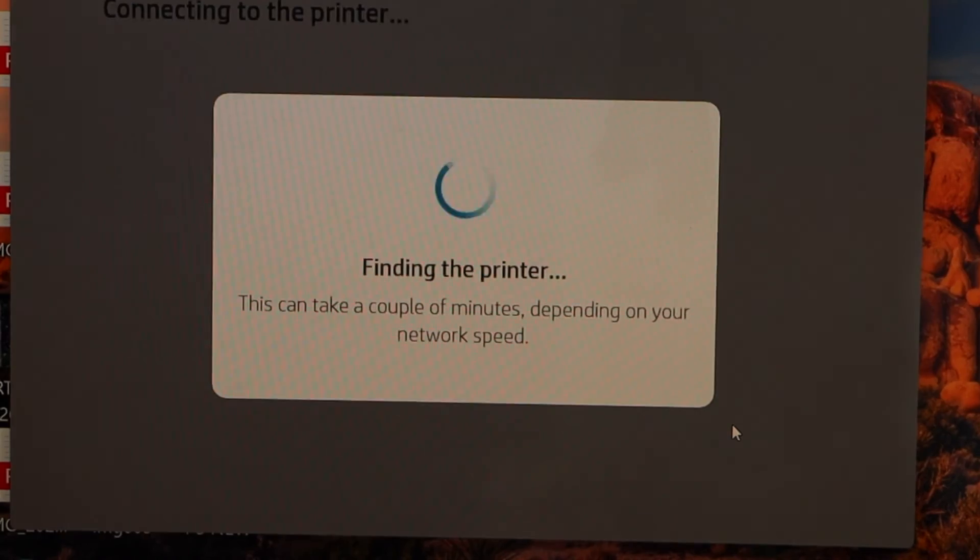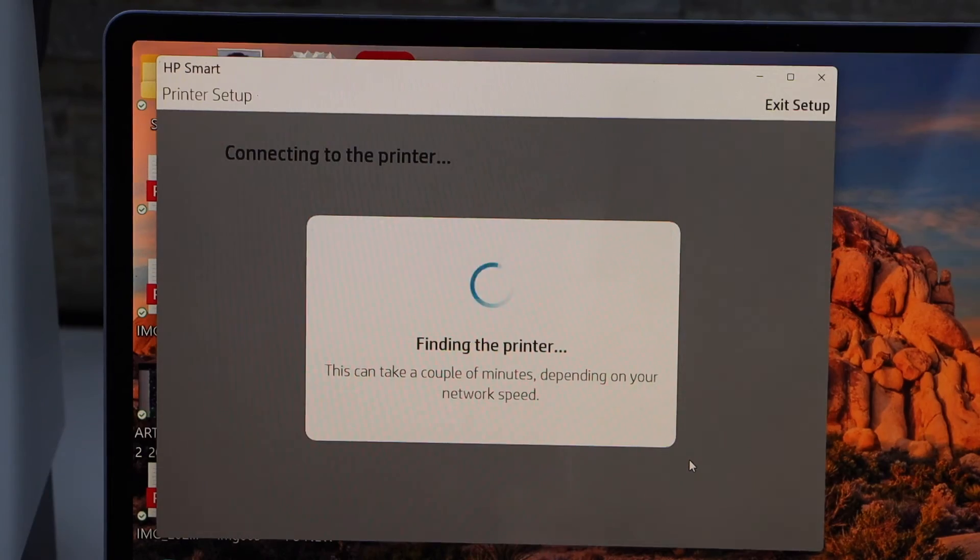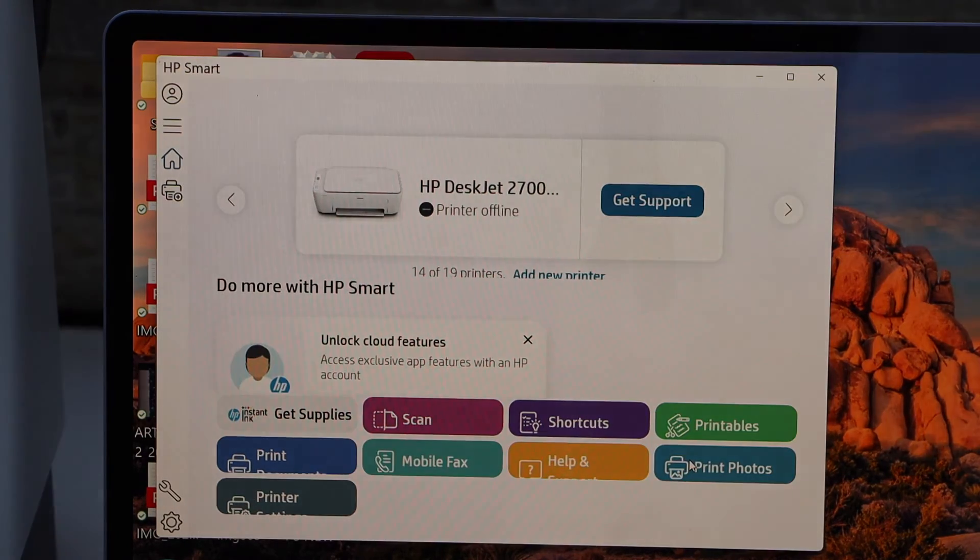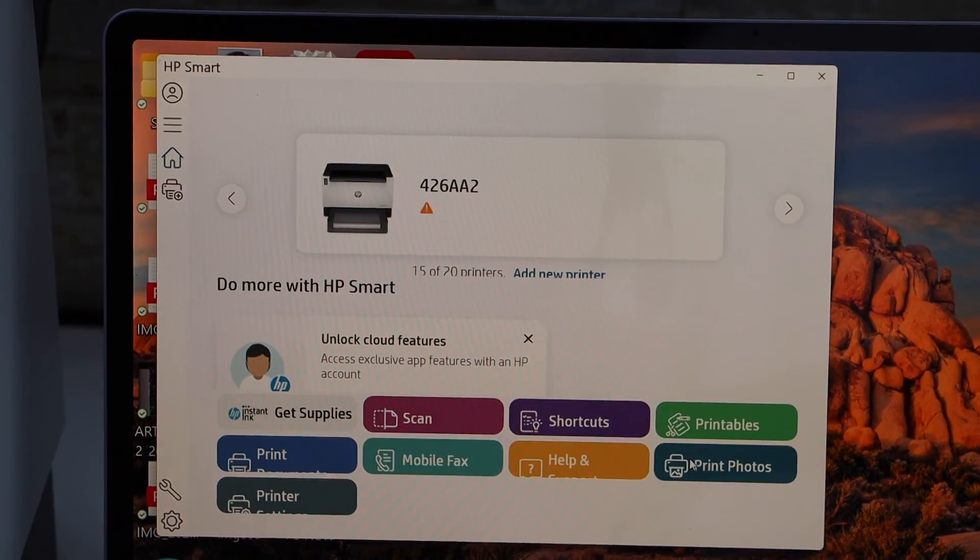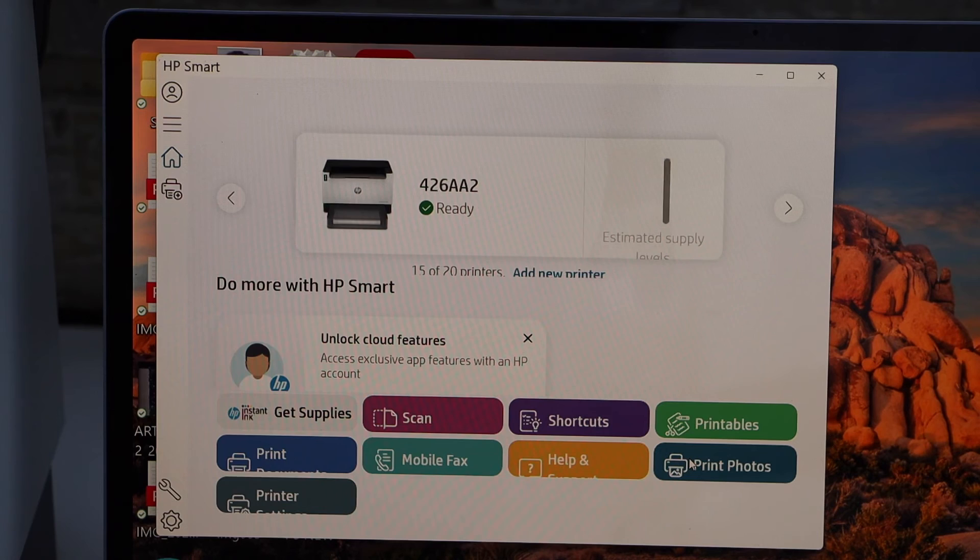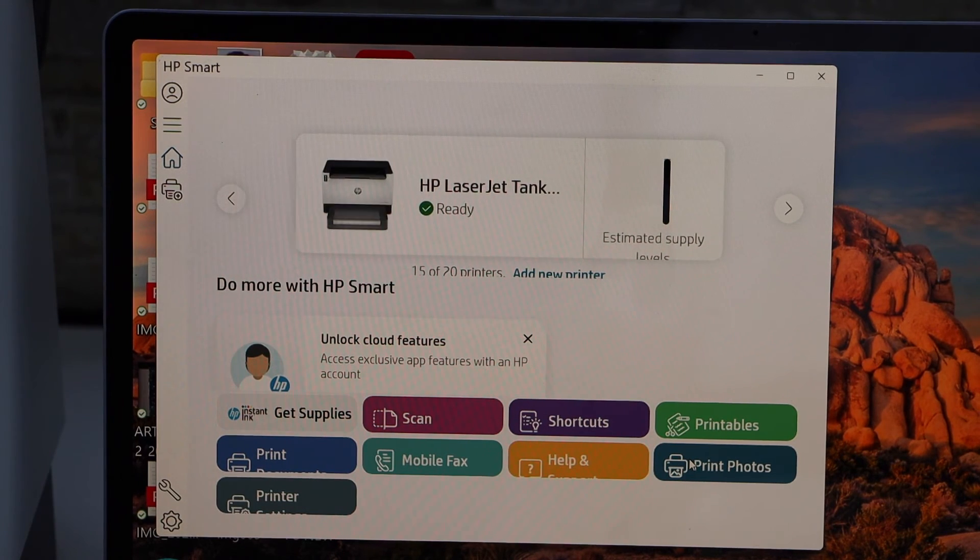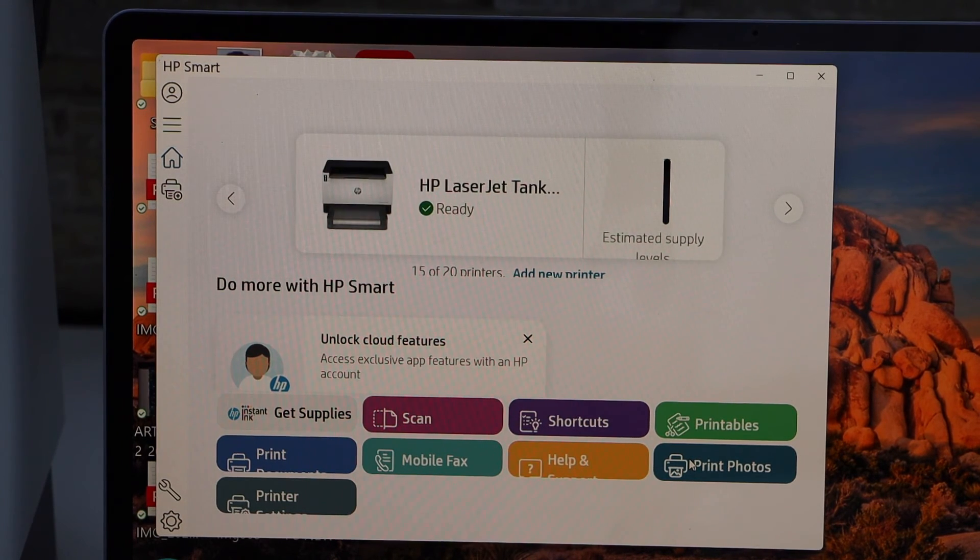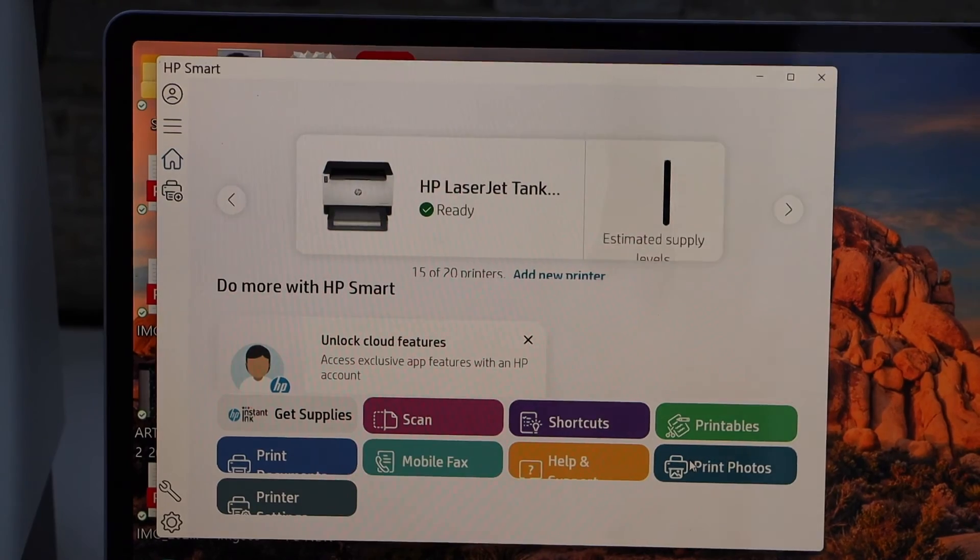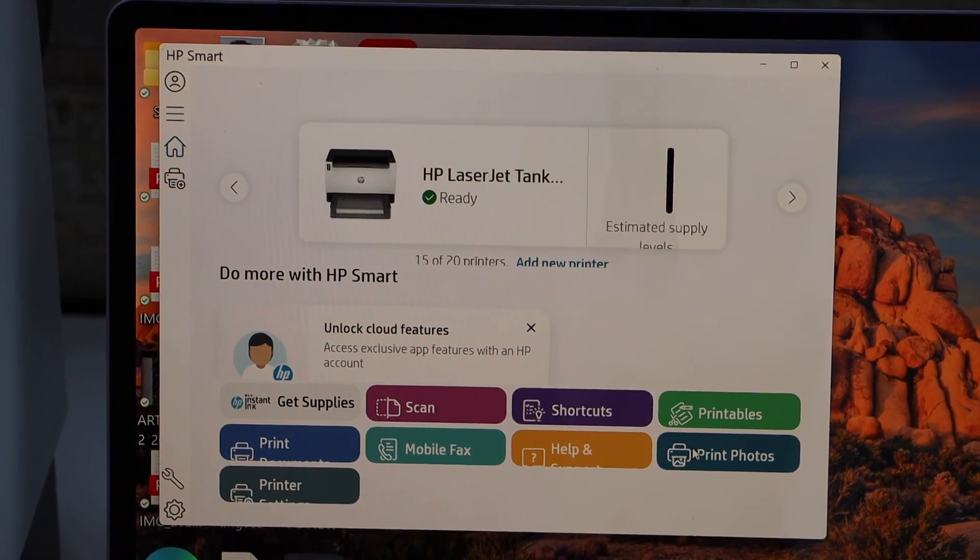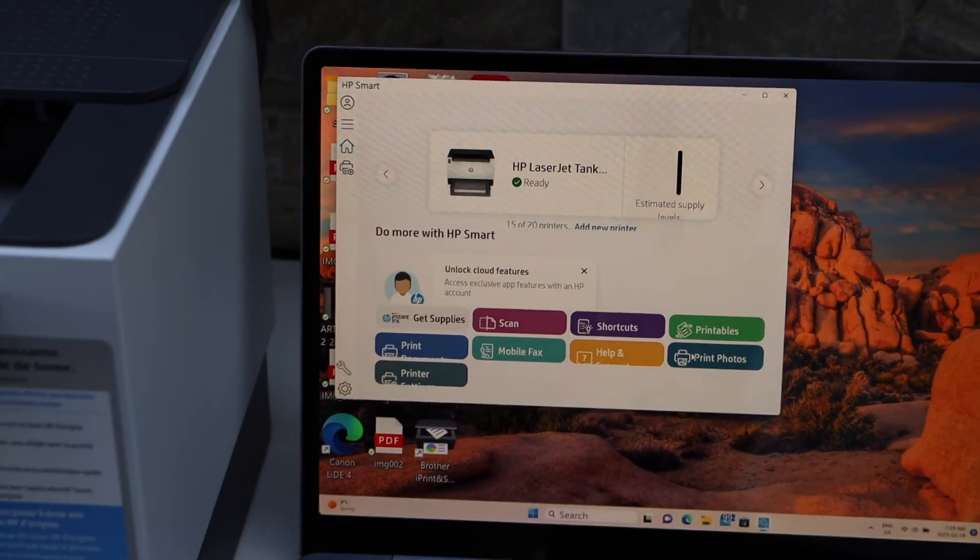Setup is complete and you will see your HP LaserJet Tank printer on the screen with the estimated level of ink. Now we can start using it for wireless printing.